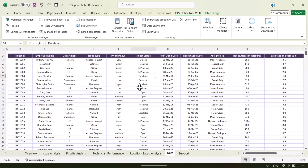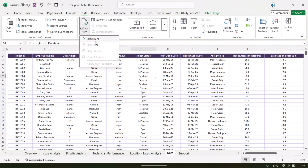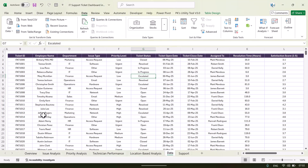To update the data, simply delete the existing records and paste your own data — just keep the same headers. Once you have inserted the data, go to the Data sheet tab and click on Refresh All. After clicking Refresh All, the dashboard will automatically take the new data and everything will be refreshed.